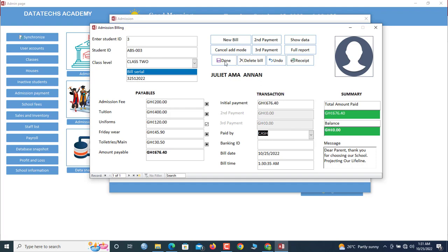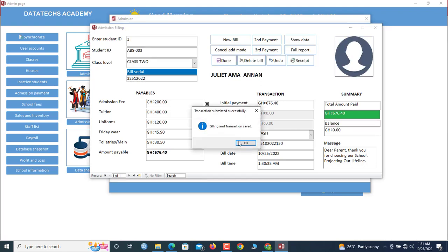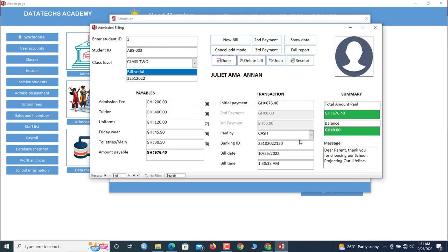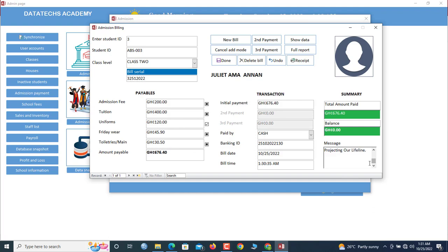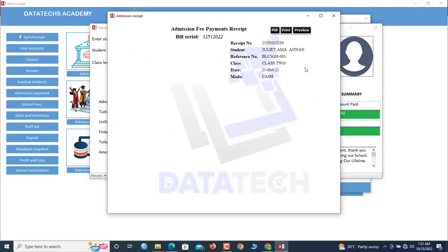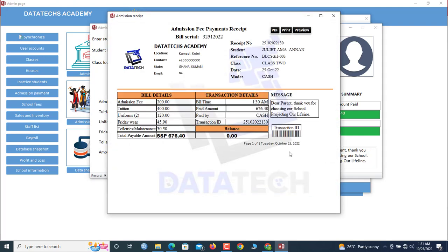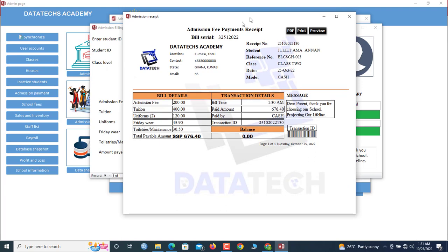So we save, and now we are done. And there's a message here for the parents: Dear parent, thank you for choosing our school, protecting our lifeline. So now we hit receive, and this is the receipt that we've been giving.